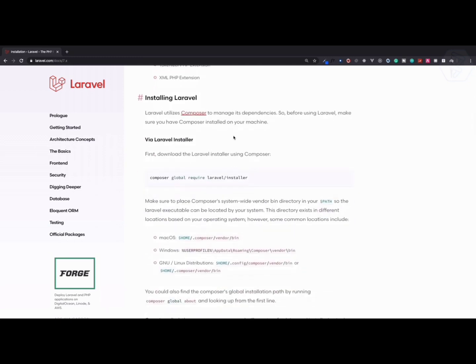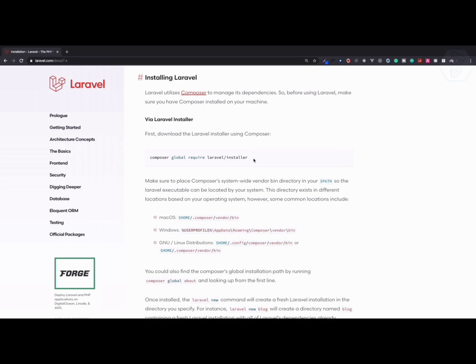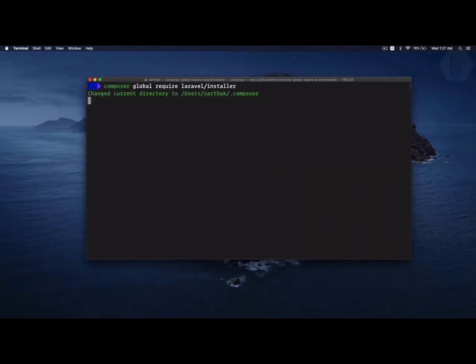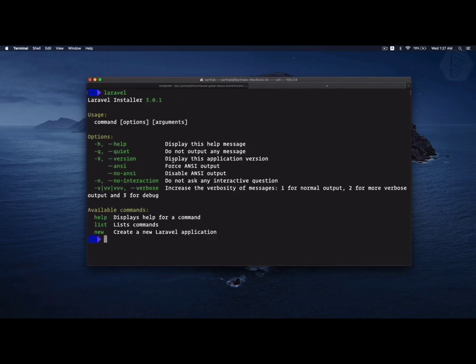We have PHP, we have Composer, and then we need to install the composer installer, which is like a command line to run Laravel create command. Let's use this composer global require command. If I run this now, it will install it.